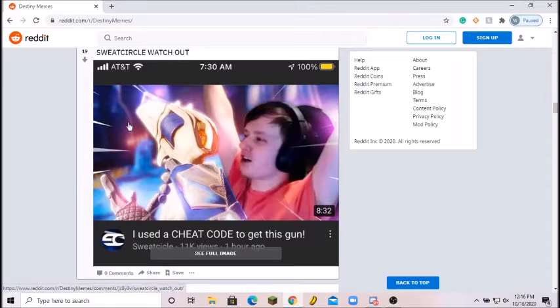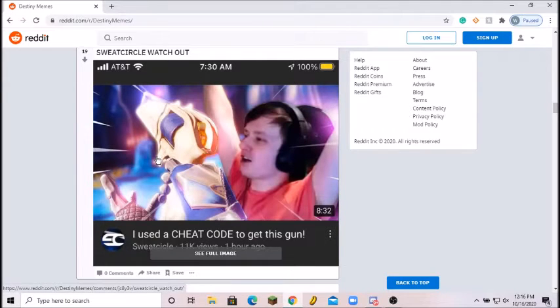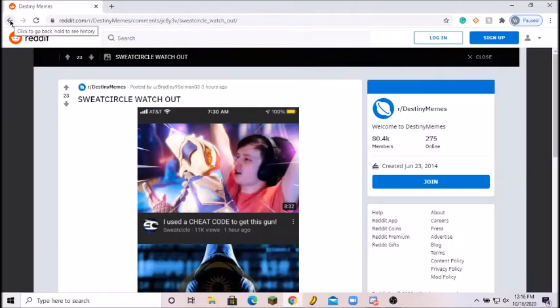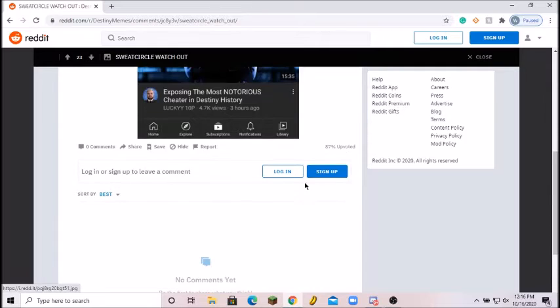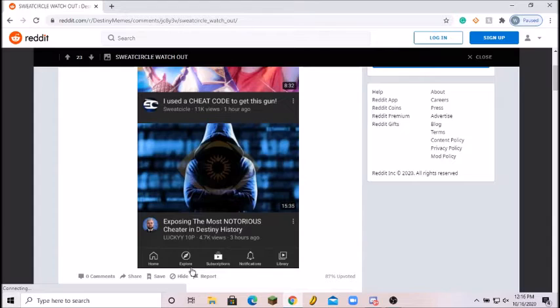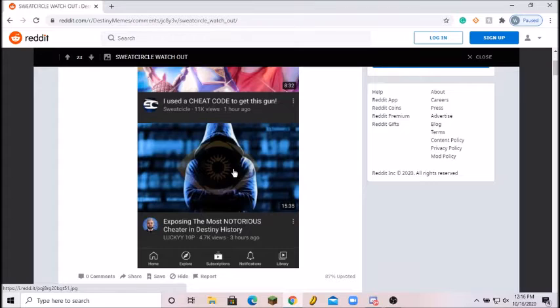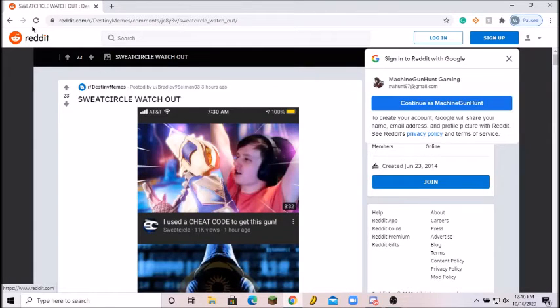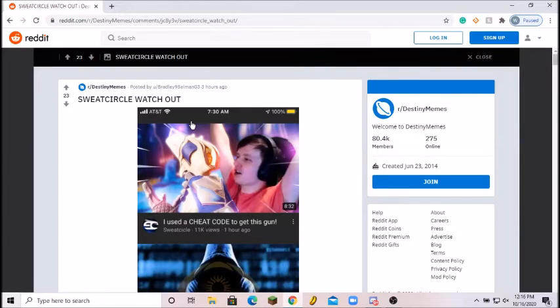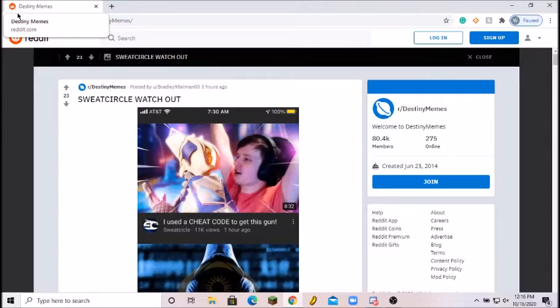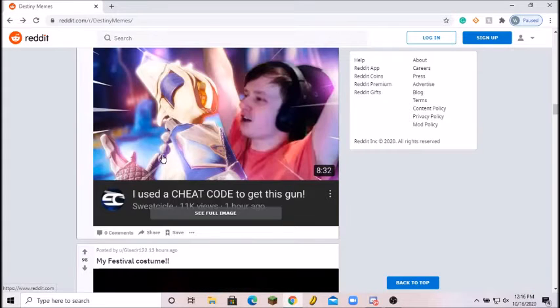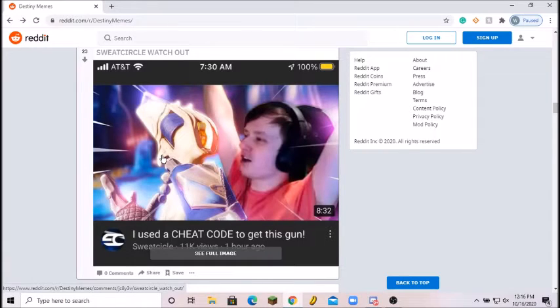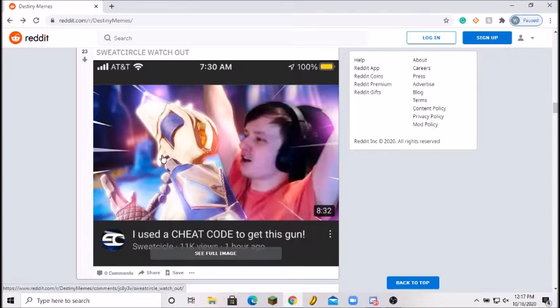Sweatsicle, watch out, I use a cheat code to get this gun. Wait what? Oh you can use cheat codes? Exposing the most notorious Destiny cheater in history. Oh no, Sweatsicle no! I love Sweatsicle, like please Lucky don't ruin his career. Eight out of ten, that was good, I'm going to give it a nine. Now I'm going to figure out what the cheat code is. I want the Nation of the Beast with Outlaw and Dragonfly.